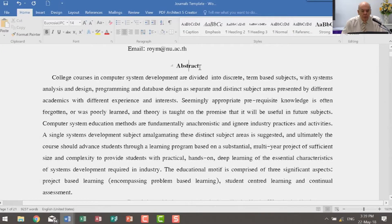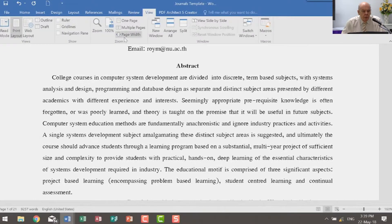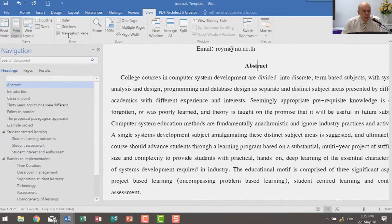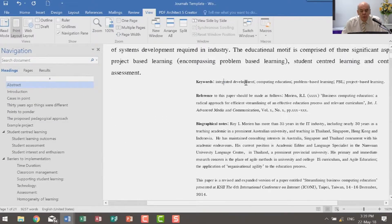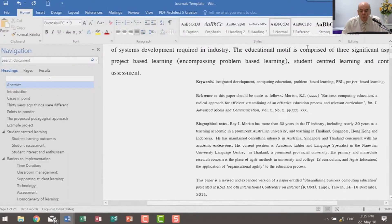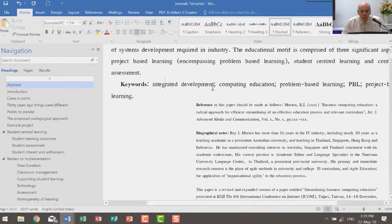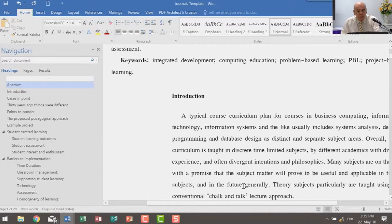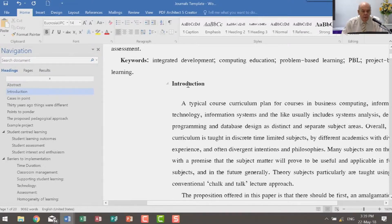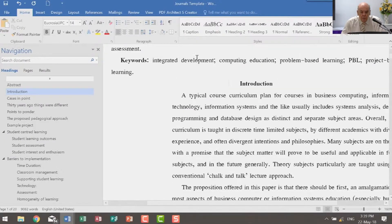I can check that by going to the navigation panel — here we are, heading one. I already have various other headings. Keywords I want to be normal. Here is a section of the paper from another journal that's not necessary here. And now we have the introduction, which should be heading one — yes, there we are.